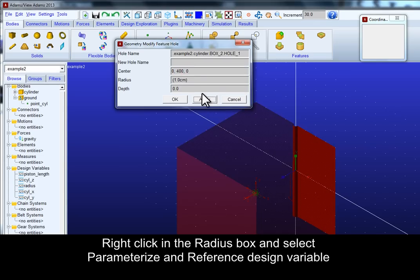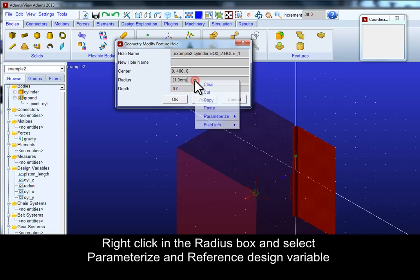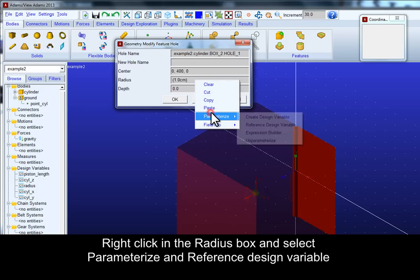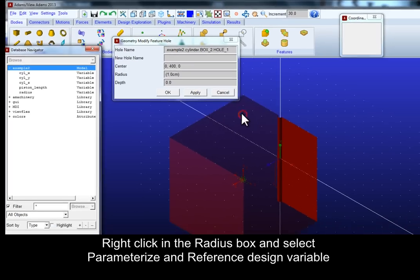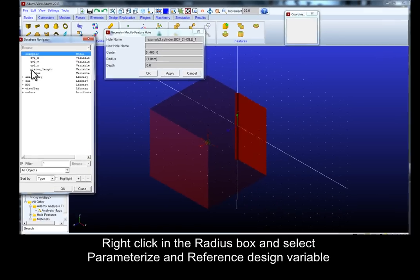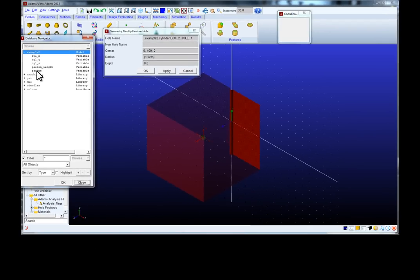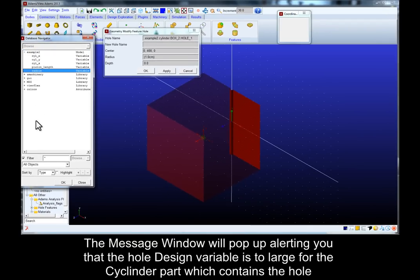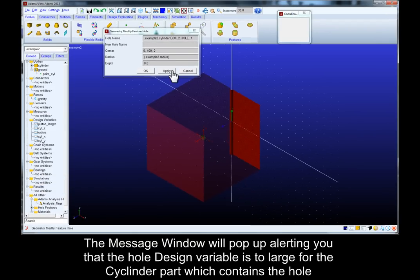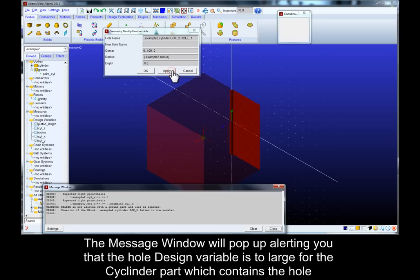Right click in the radius box and select parameterize and reference design variable. Select the radius design variable you created earlier from the database navigator. The message window will pop up alerting you that the hole design variable is too large for the cylinder part which contains the hole.